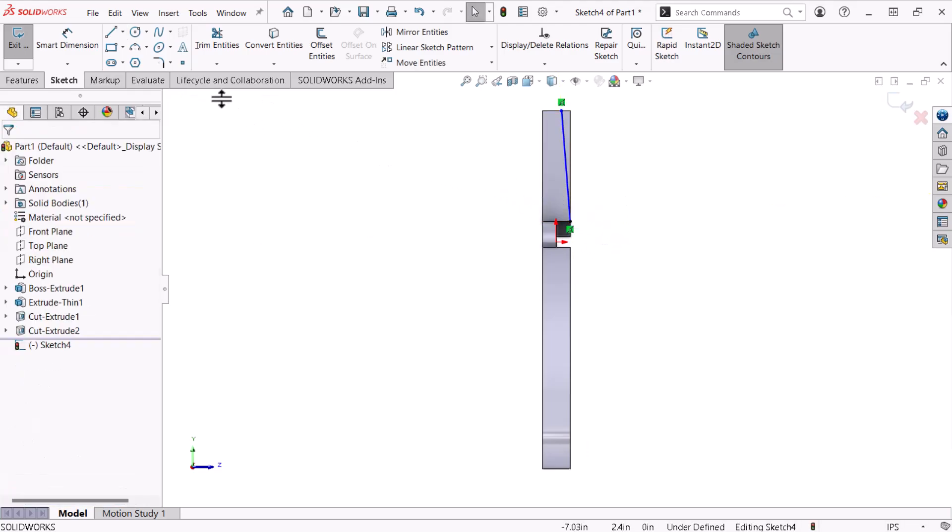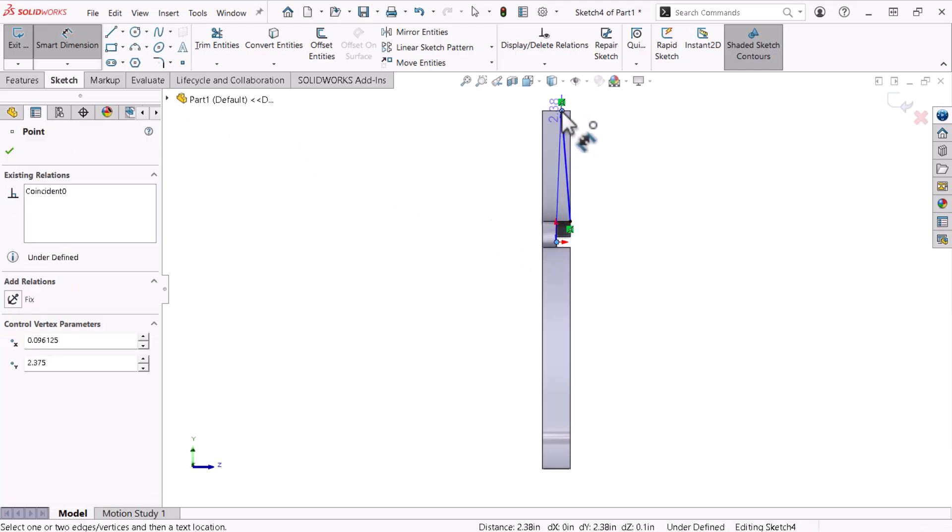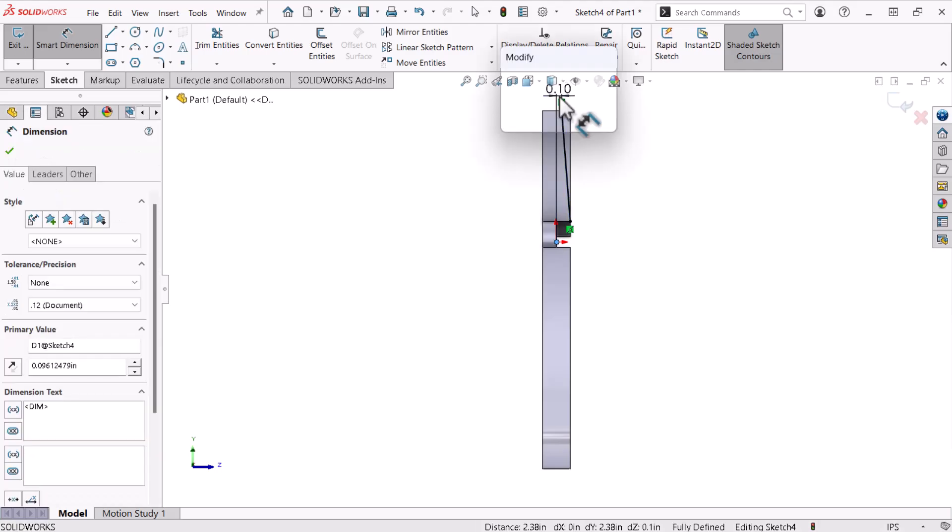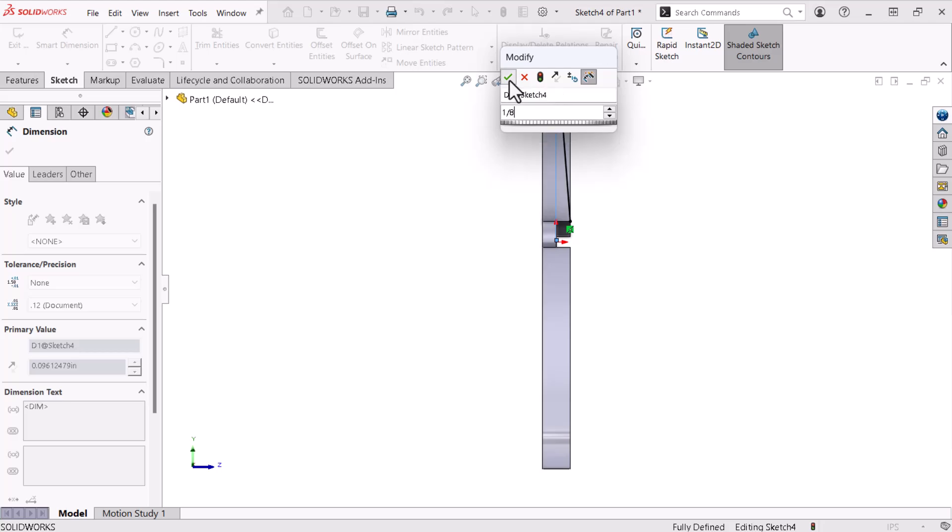I'll use the smart dimension command to create a horizontal dimension between the origin and the top of the line. The smart dimension command's flexibility enables me to create linear, vertical, and horizontal dimensions. Therefore, before I click I'll move my cursor so the preview shows the intended dimension. I'll specify 1/8 of an inch for the dimension, which constrains the sketch.